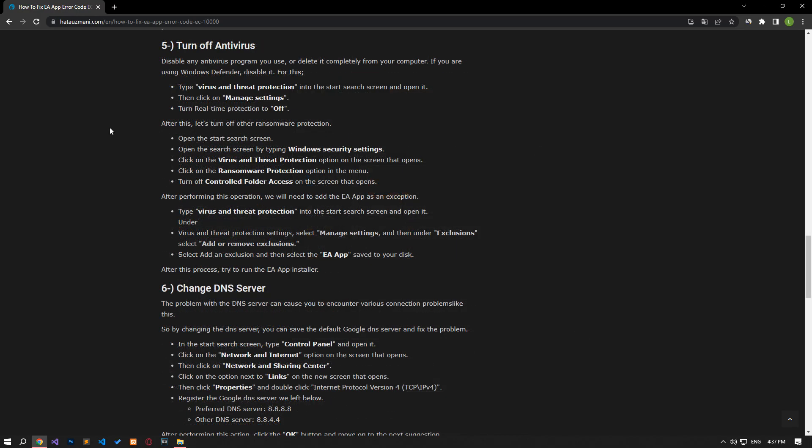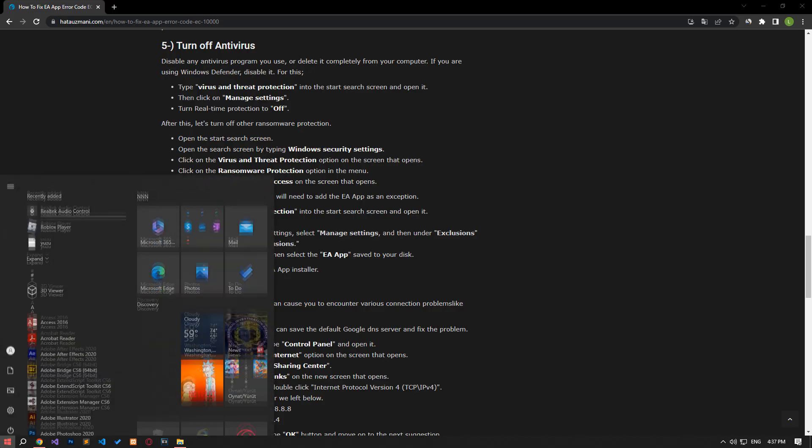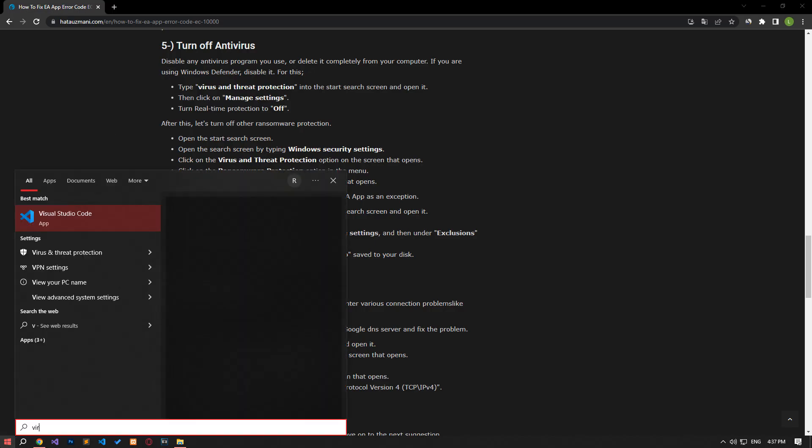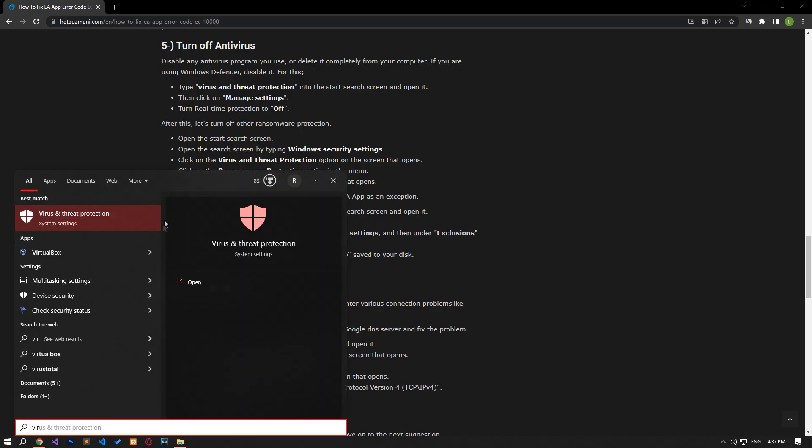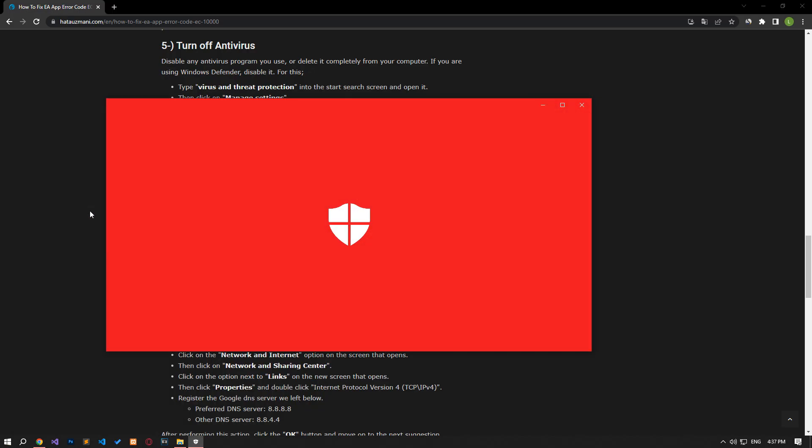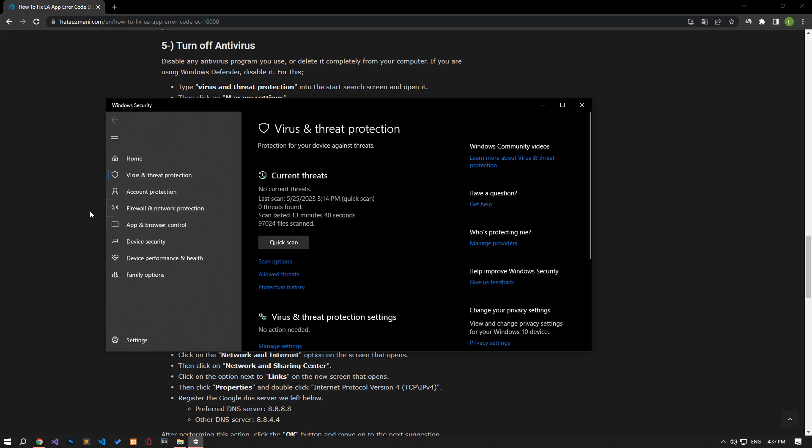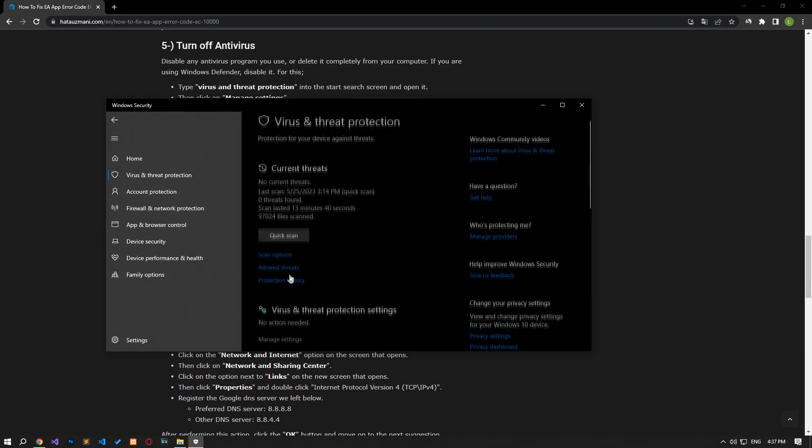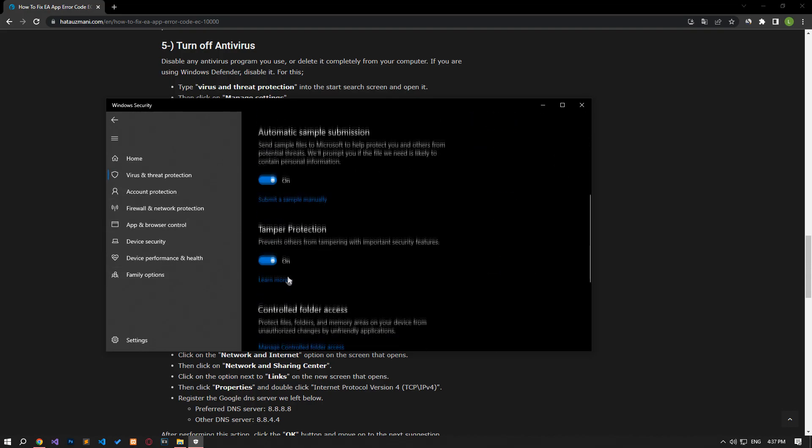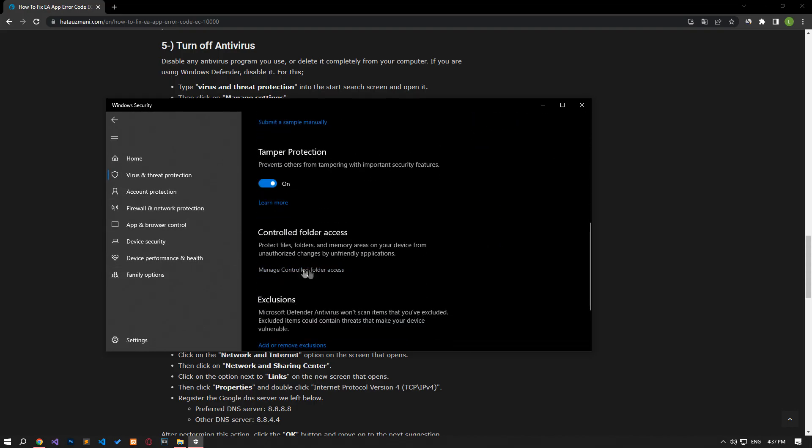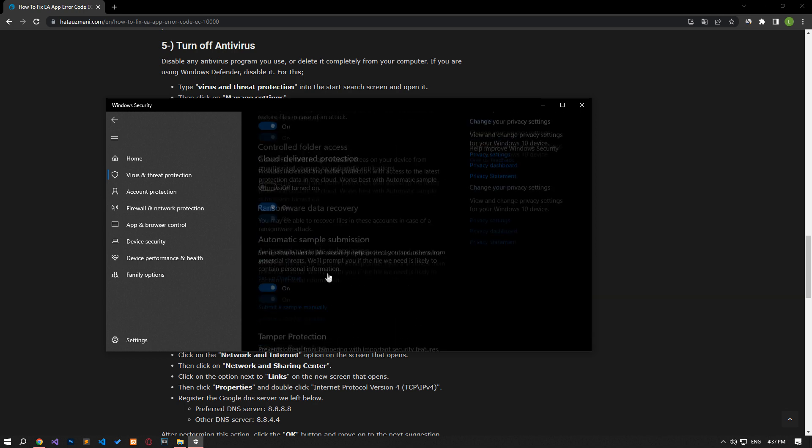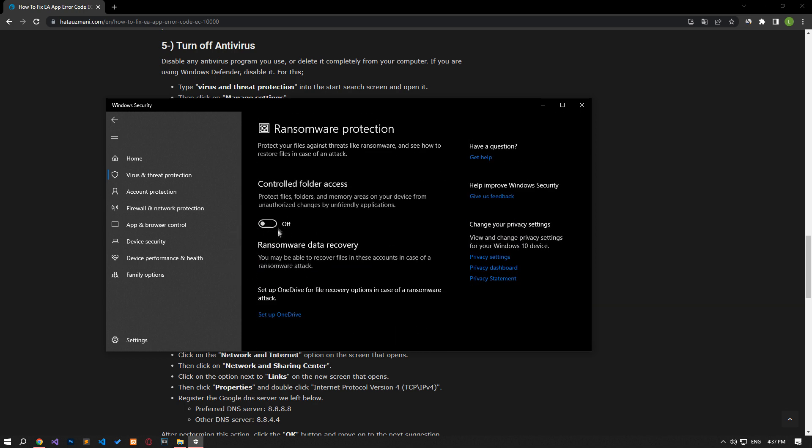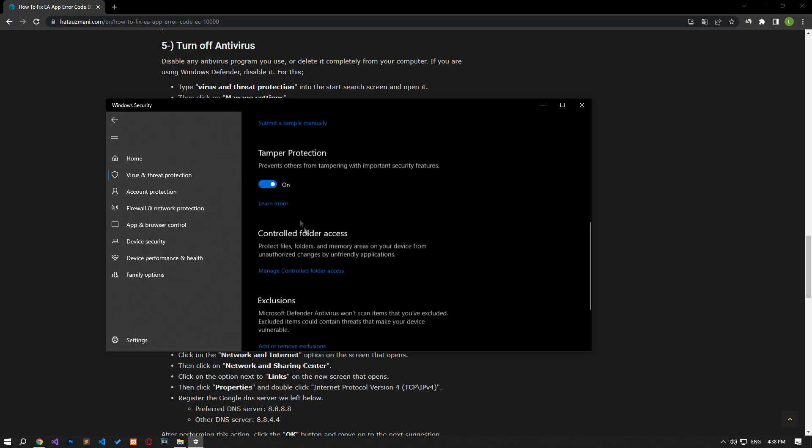Disable any antivirus program you are using or delete it completely from your computer. If you are using Windows Defender, disable it. For this, write 'virus and threat protection' on the start search screen and open it. Click on the manage settings option on the screen that opens and scroll down the menu and click on the manage controlled folder access option. After this process, disable the controlled folder access option and come back.